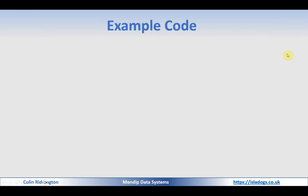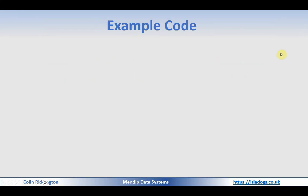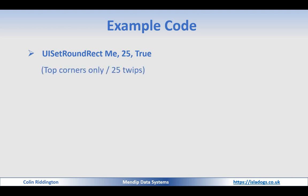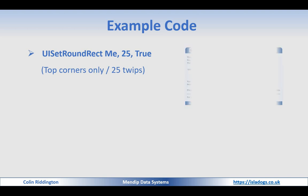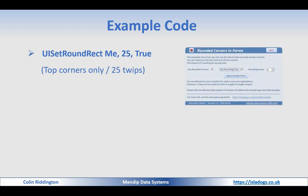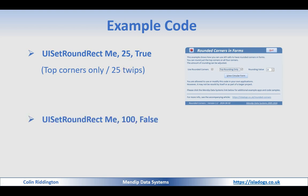Just to give you two examples then: if we set UI_SetRoundRect Me, 25, True, then we're telling it that we want just the top corners to be rounded and we want the curvature to be 25 twips, as you can see here. And in the bottom one, we're going to set a large curvature of 100 and change that to be false, so all four corners get curved as you can see there.